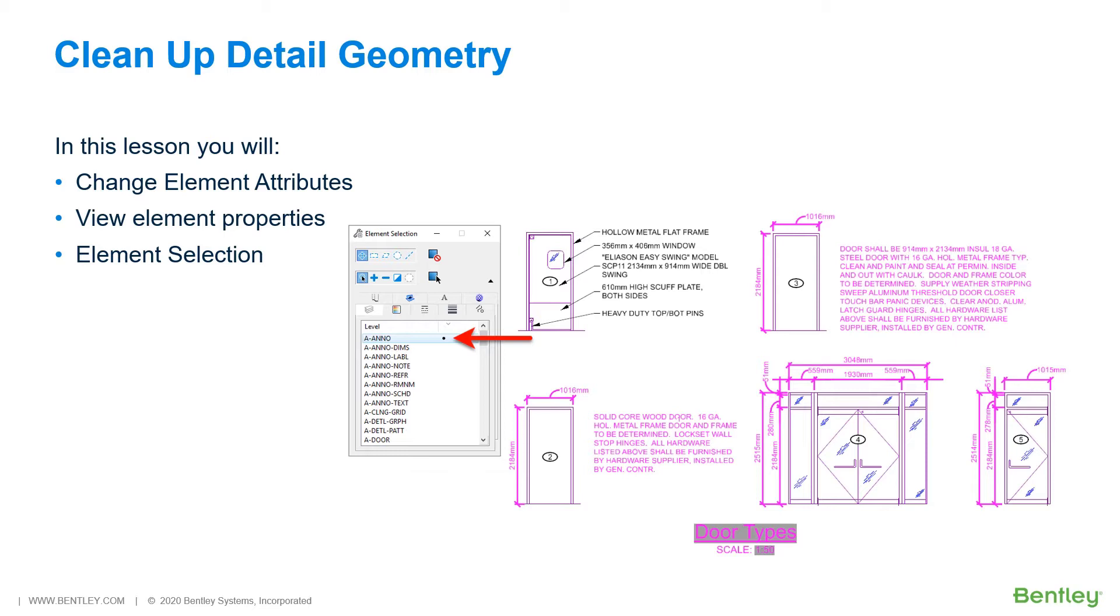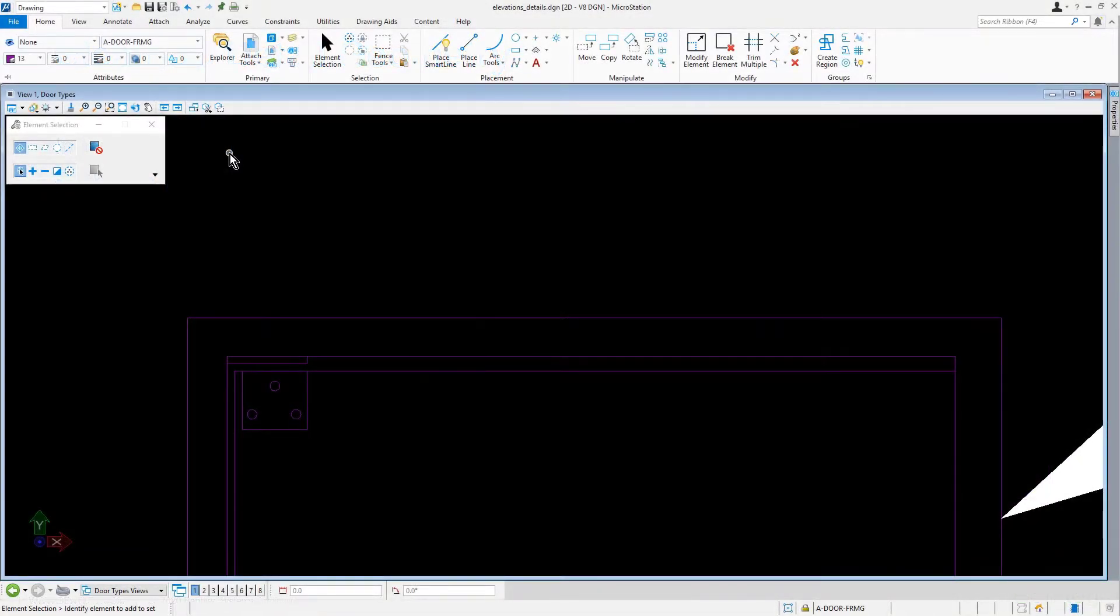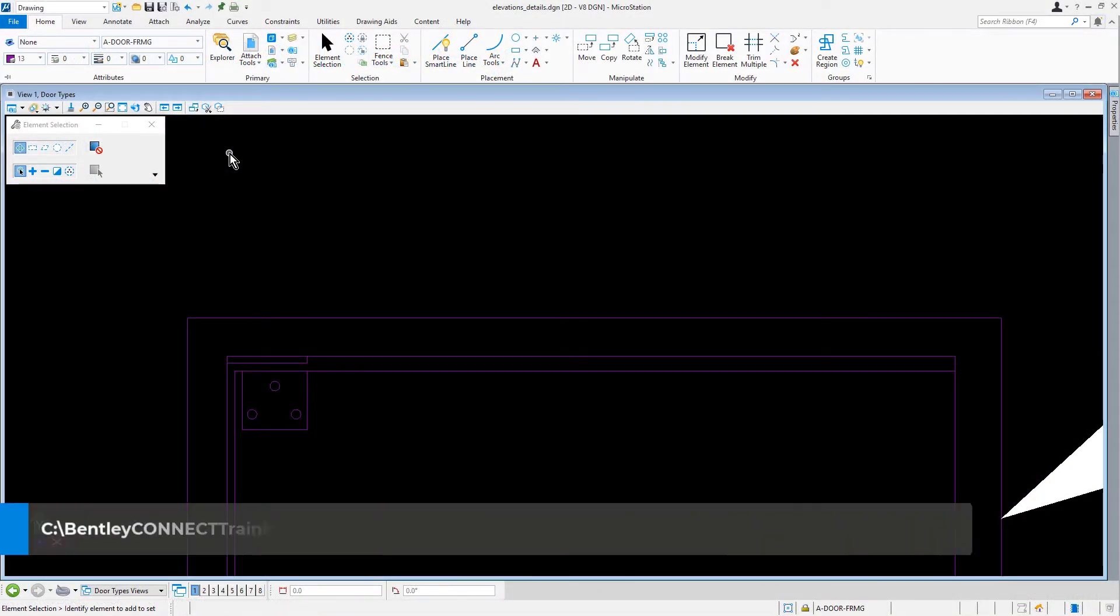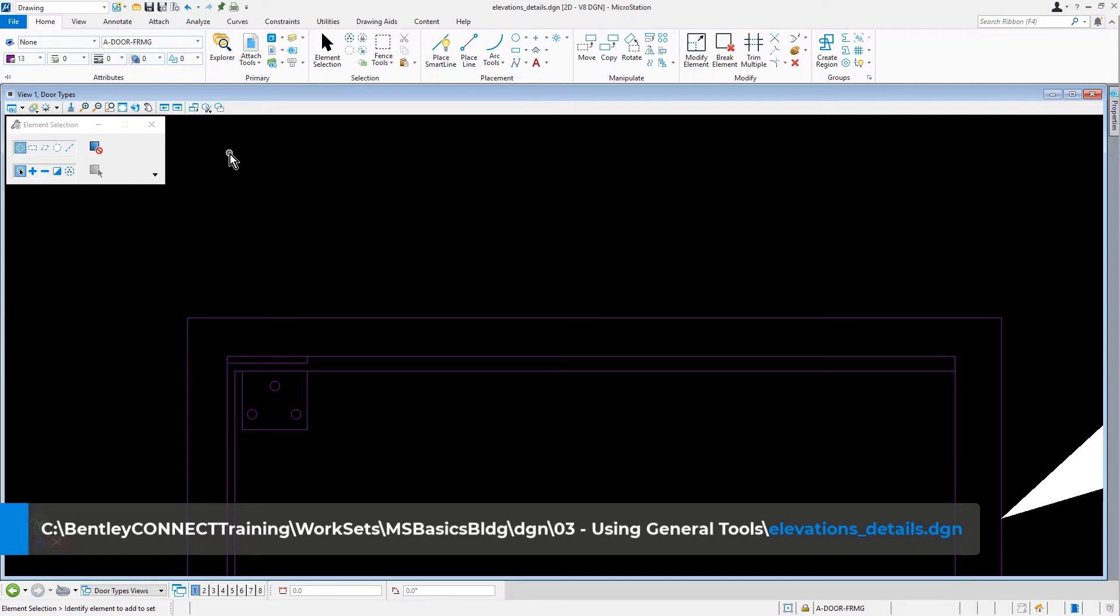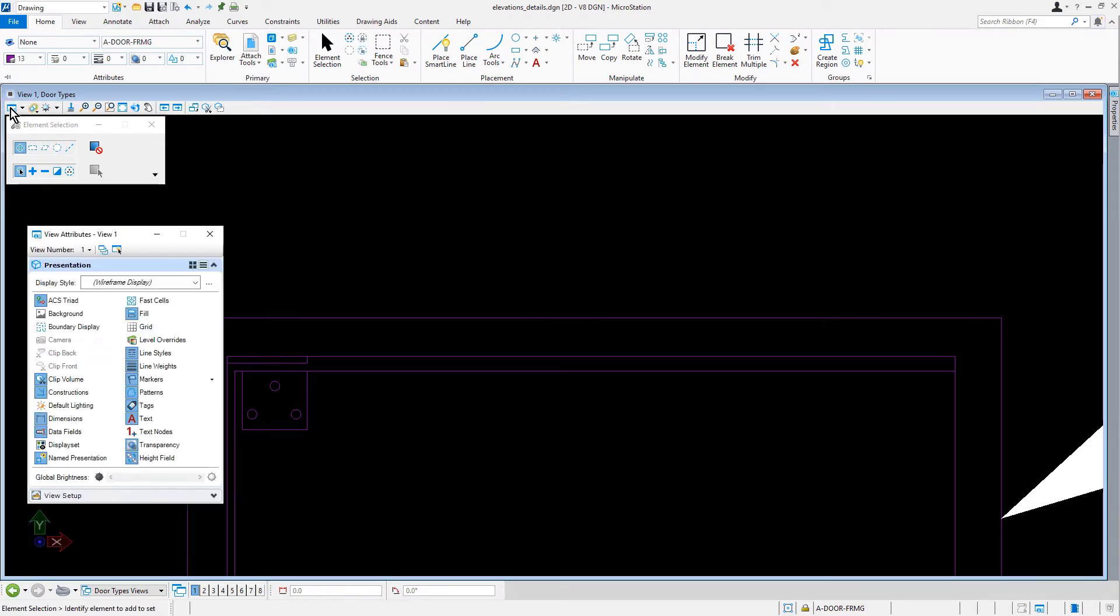In this lesson, you will observe detailed geometry and make changes to element attributes. Continuing in the Elevation Details DGN file, let's open the View Attributes dialog and ensure that the dimensions and text are toggled on.